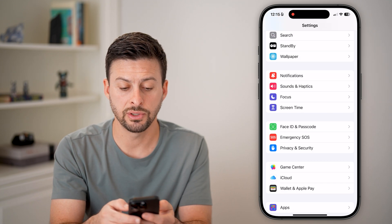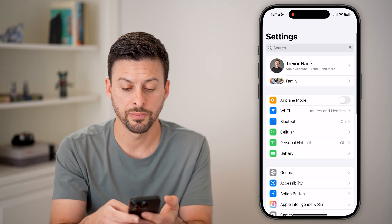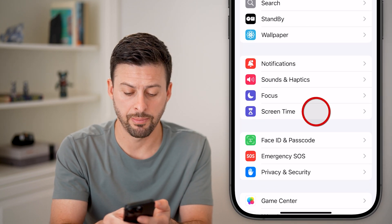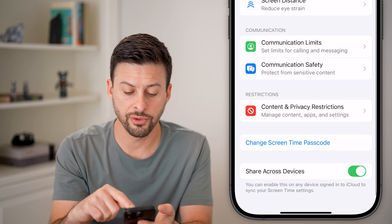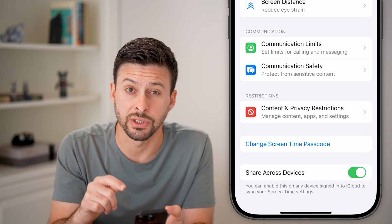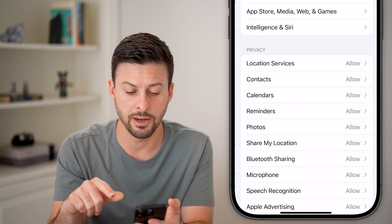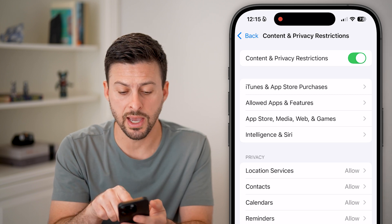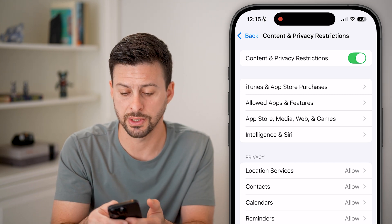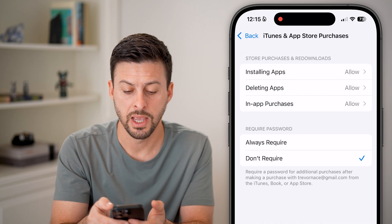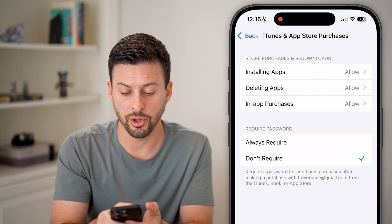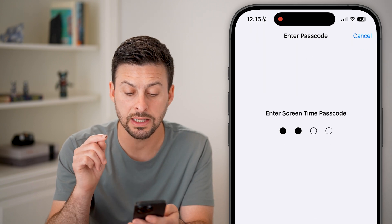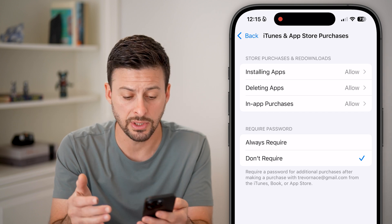A different option you have is to go back to the very beginning. Scroll down until you get to the Screen Time option and tap on that. From here, scroll down until you get to Content and Privacy Restrictions and tap on that. Make sure it is turned on at the very top. After you've done that, tap on iTunes and App Store Purchases — the second option. Here you can see the second bullet point is 'Require Password' — just make sure this is set to 'Don't Require.' You might need to enter in the Screen Time passcode if you've set one.